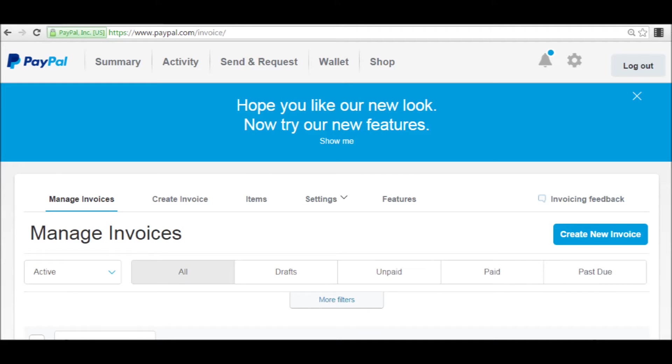Now we come into the managing invoices part of PayPal. Up at the top you'll notice the big blue bar, hope you like our new look. Now try our new features. Let's click on that now so you can see the list of the new features that are in PayPal invoicing.